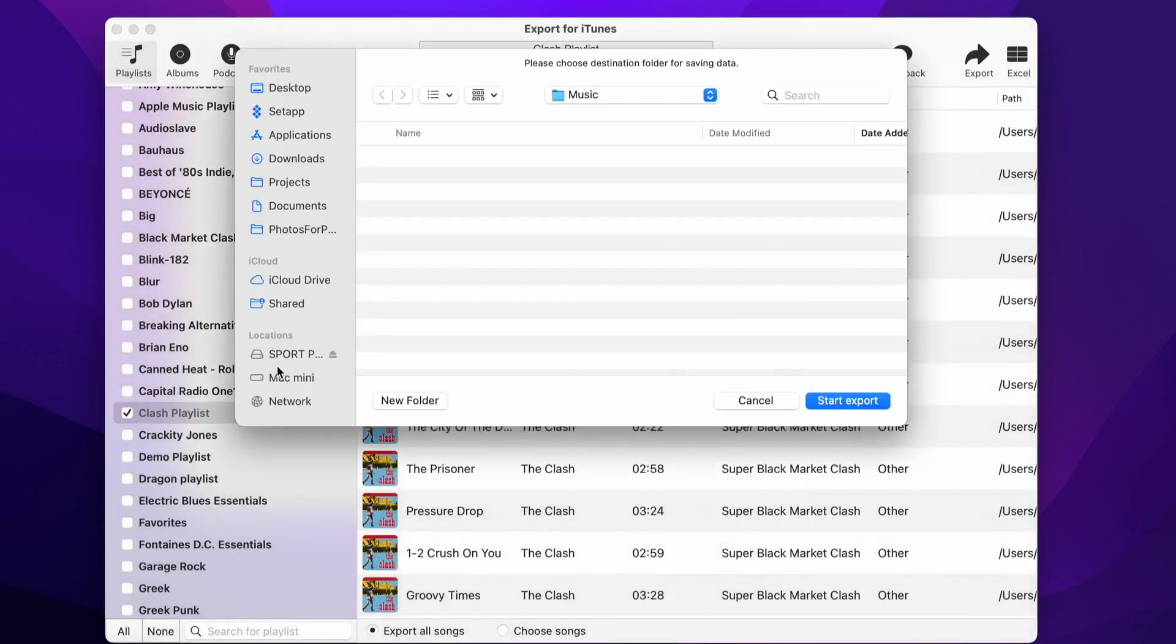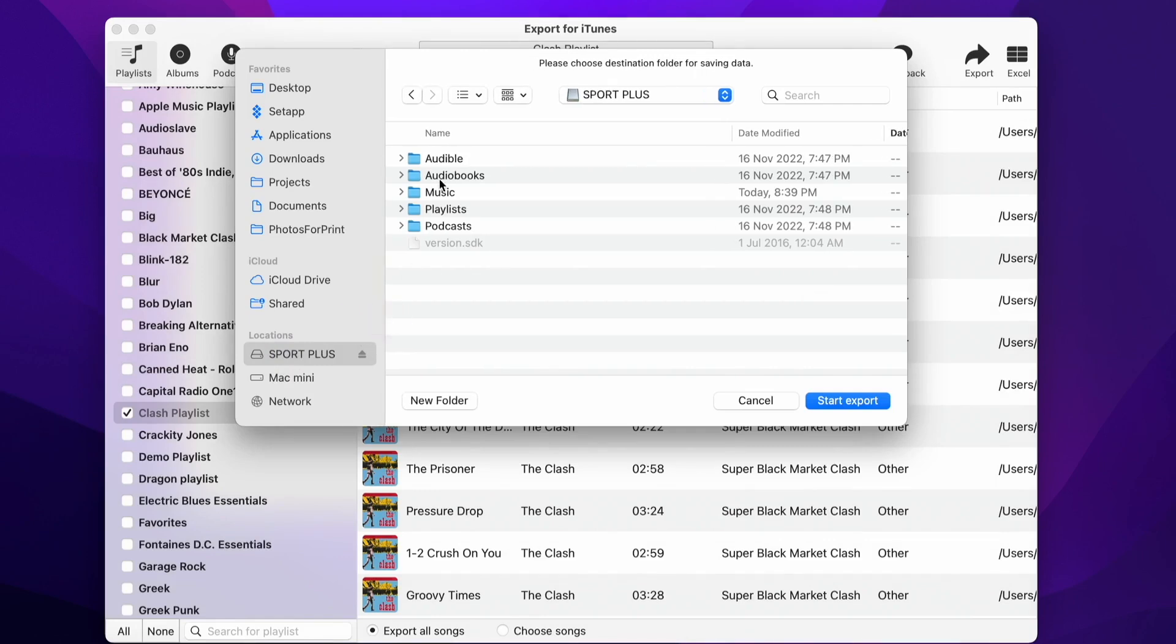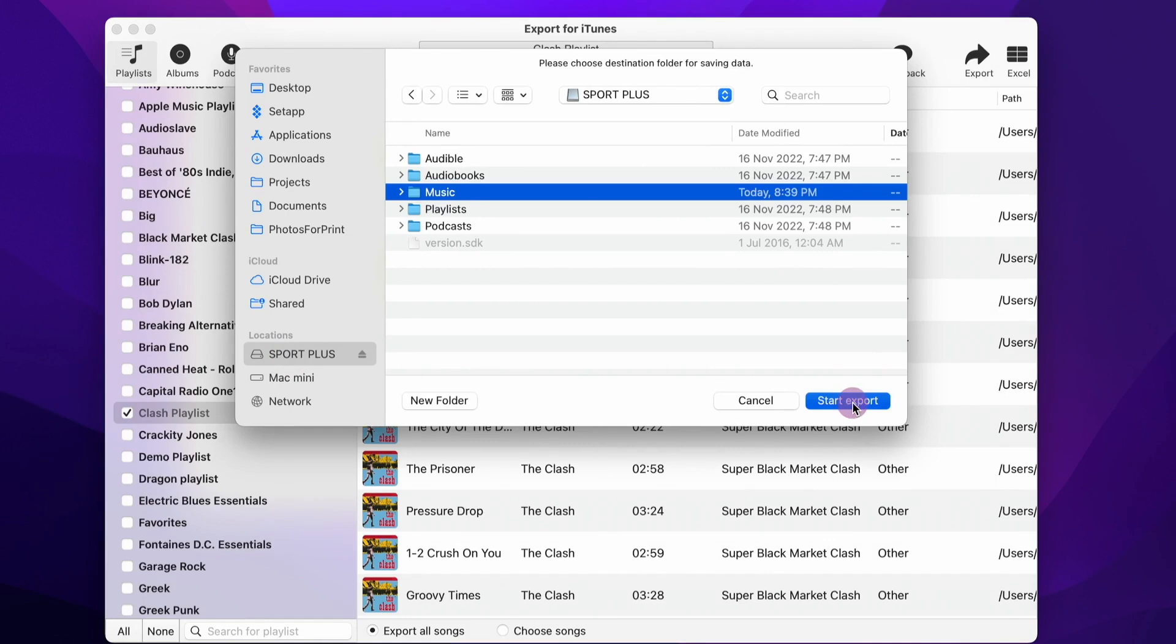On the Folder Selection panel, select the Sport Plus device and choose the Music folder. Then press the Start Export button.